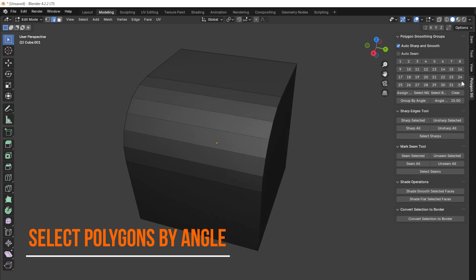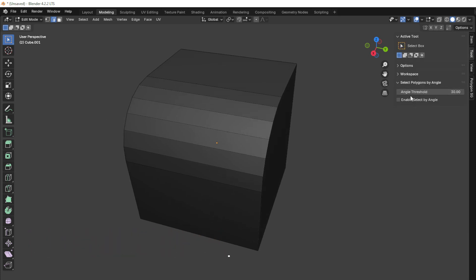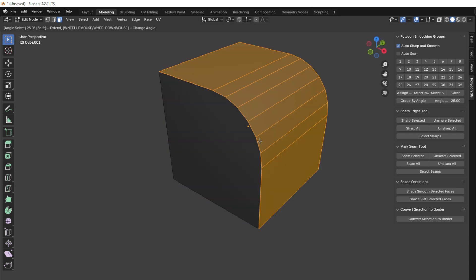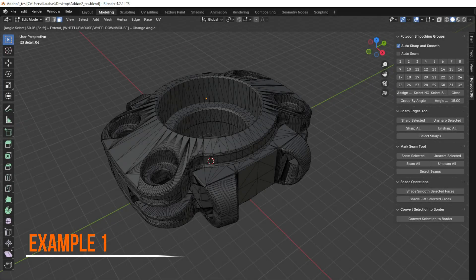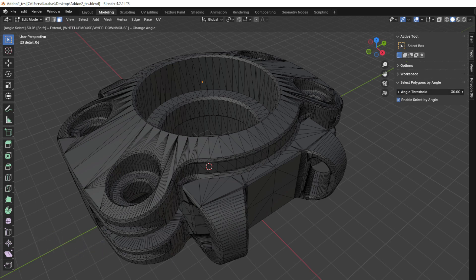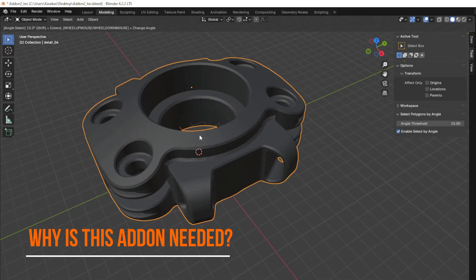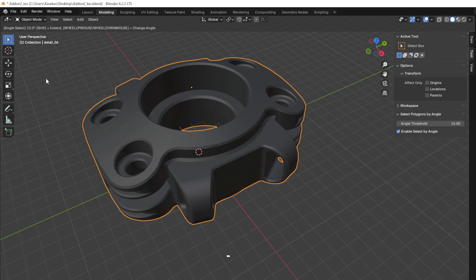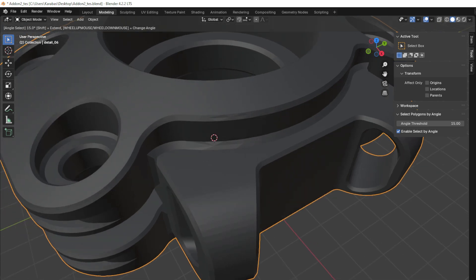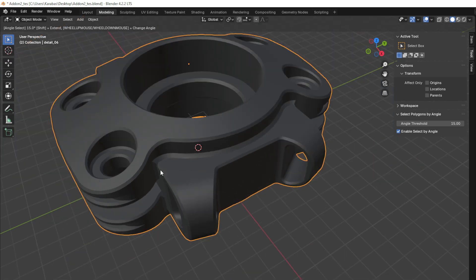This add-on pairs perfectly with the Select Polygons by Angle add-on, allowing you to adjust the angle and make quick selections on the model with just one click. You might ask why use this add-on when Blender has a built-in ShadeAutoSmooth function that assigns smoothing based on the angle. The answer is simple: there are shapes and angles where ShadeAutoSmooth does not allow selecting a single angle value that would correctly smooth the entire model.